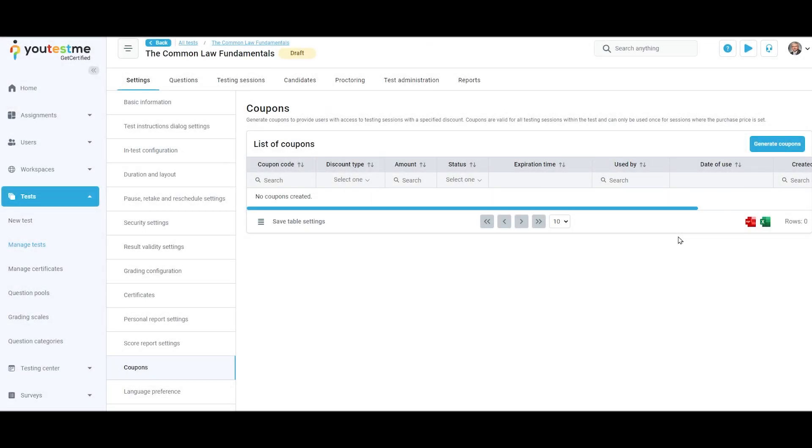Generate coupons to provide users with access to testing sessions with a specified discount. Coupons are valid for all testing sessions within the test and can only be used once for sessions where the purchase price is set.